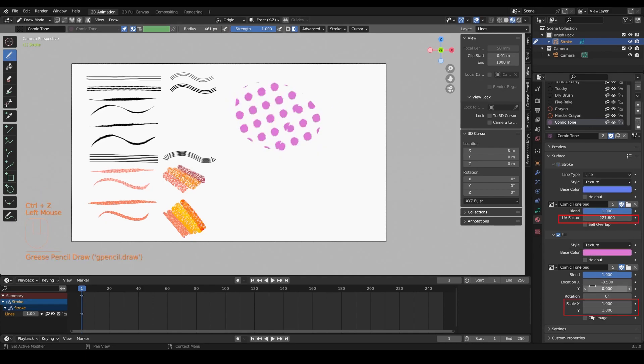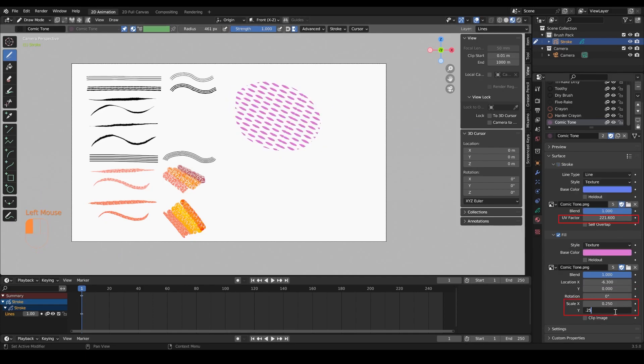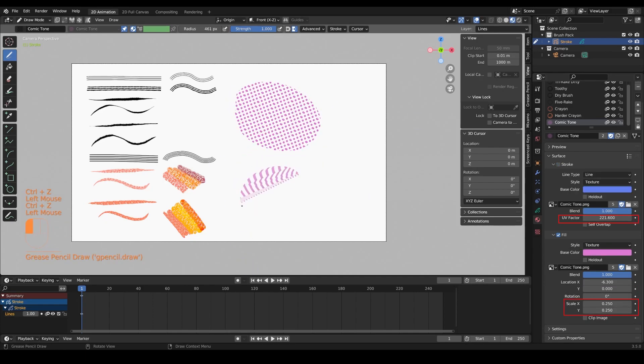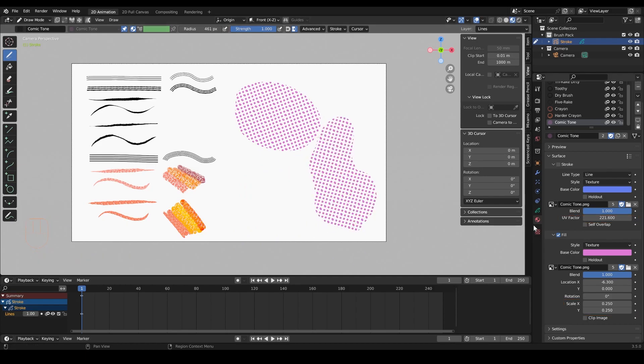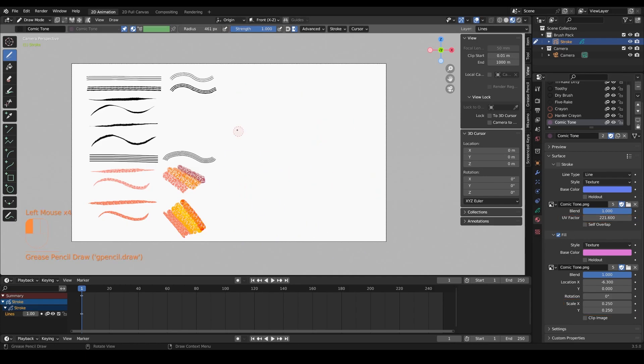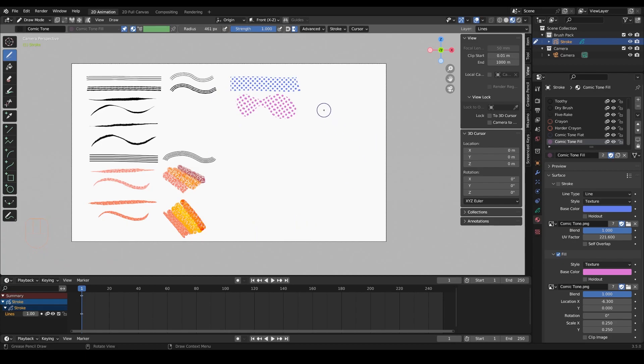When you adjust the scale of the brushes, make sure to adjust the UV factor as well to control the density of how the texture is applied. Simply adjust those factors until the brush feels right for you.